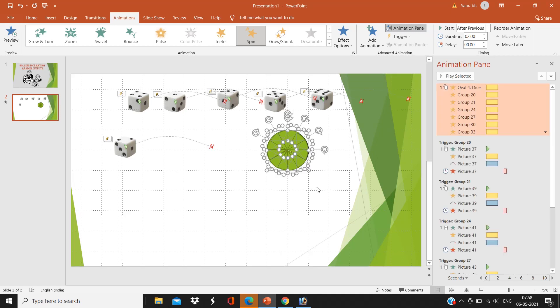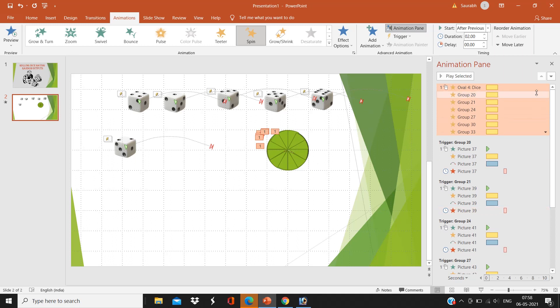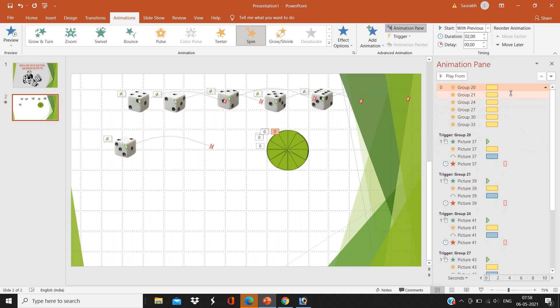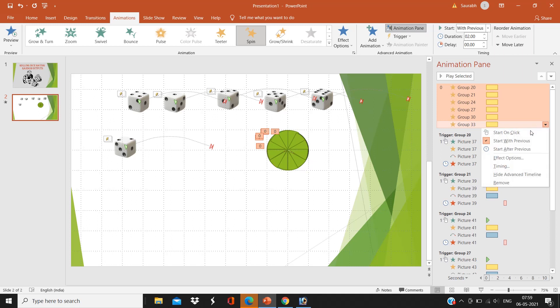Now I don't want my oval or the dice to spin, so I am going to remove the animation of oval. And after that, I am going to select all the groups, and I am going to click on the effect option, timing.